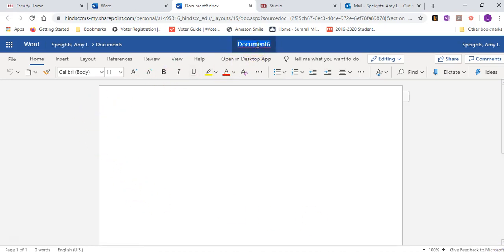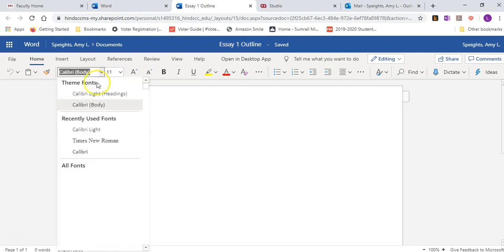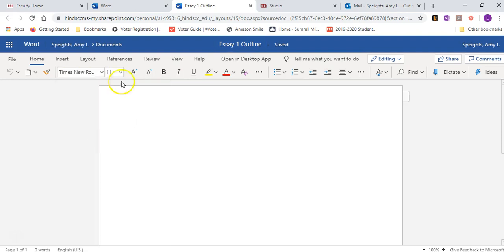You can just save it by naming it. I'm just going to say that's a line outline here. It's automatically saved. If you're not already in the Home tab, click the Home tab and you're going to make the font Times New Roman, 12.